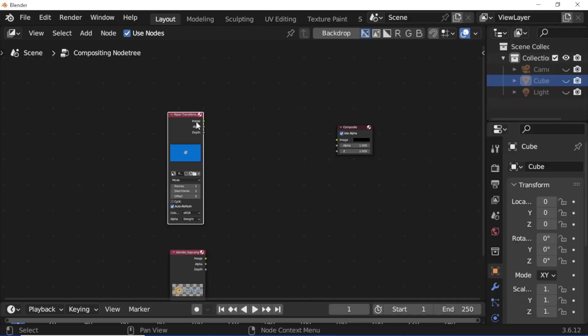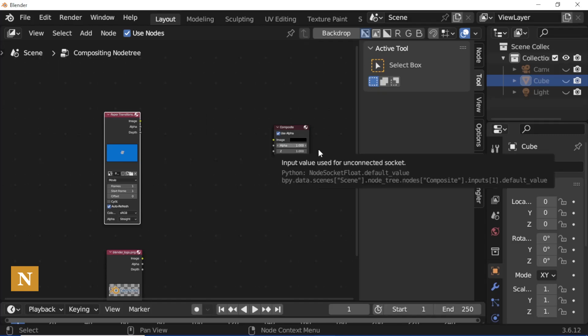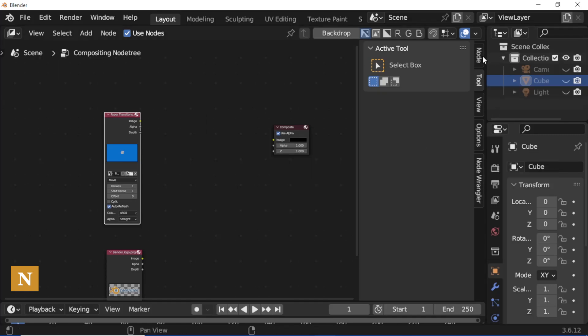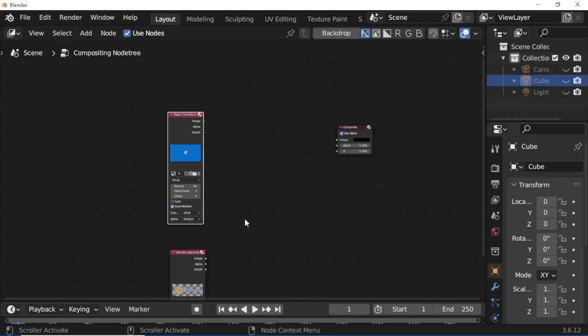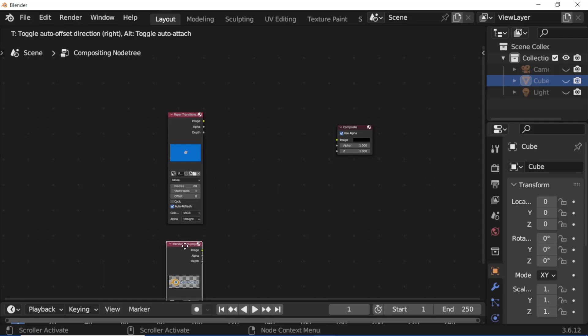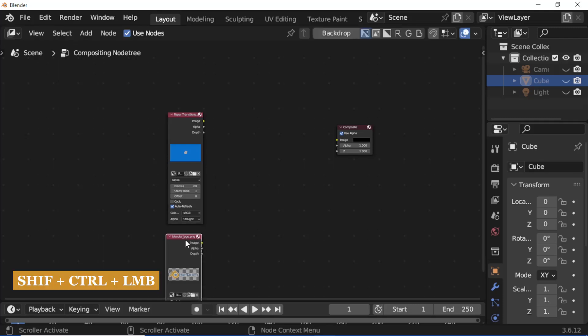Select the effect video node and press N to open node properties. Click the refresh frame button, then press N again. Select the image node and press Shift+Ctrl+Left Mouse Button to preview.